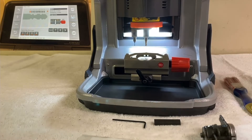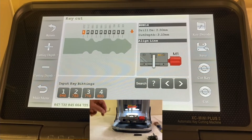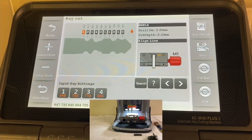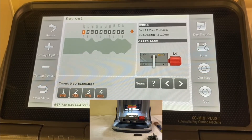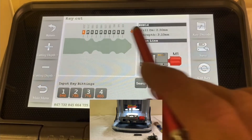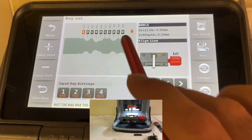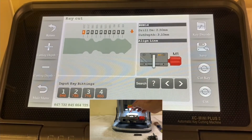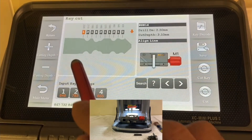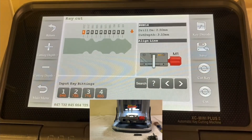The machine is done. The key has already been decoded, and now we can see that the machine found and decoded the cuts of the key. That is what it decoded, and the shape of the key will look like this. Let's remove the key.